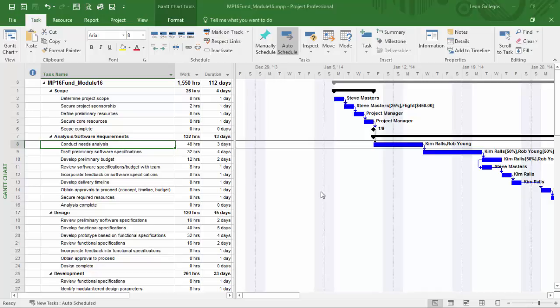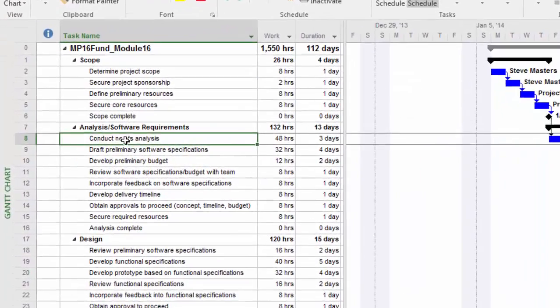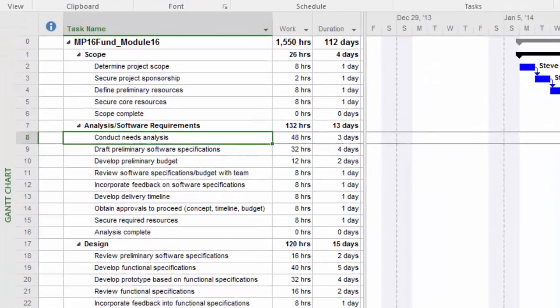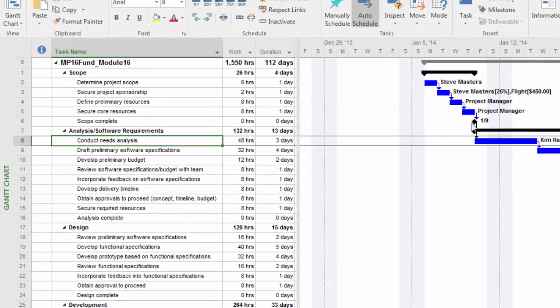You'll notice I have the module 16 file open. Let's say, for example, we wanted to add some emphasis to a particular task. You'll notice that I have task number 8 selected here. You can see the Gantt bar representation out here in the Gantt chart. In this case, I want to just add a little bit of emphasis to this particular bar style.